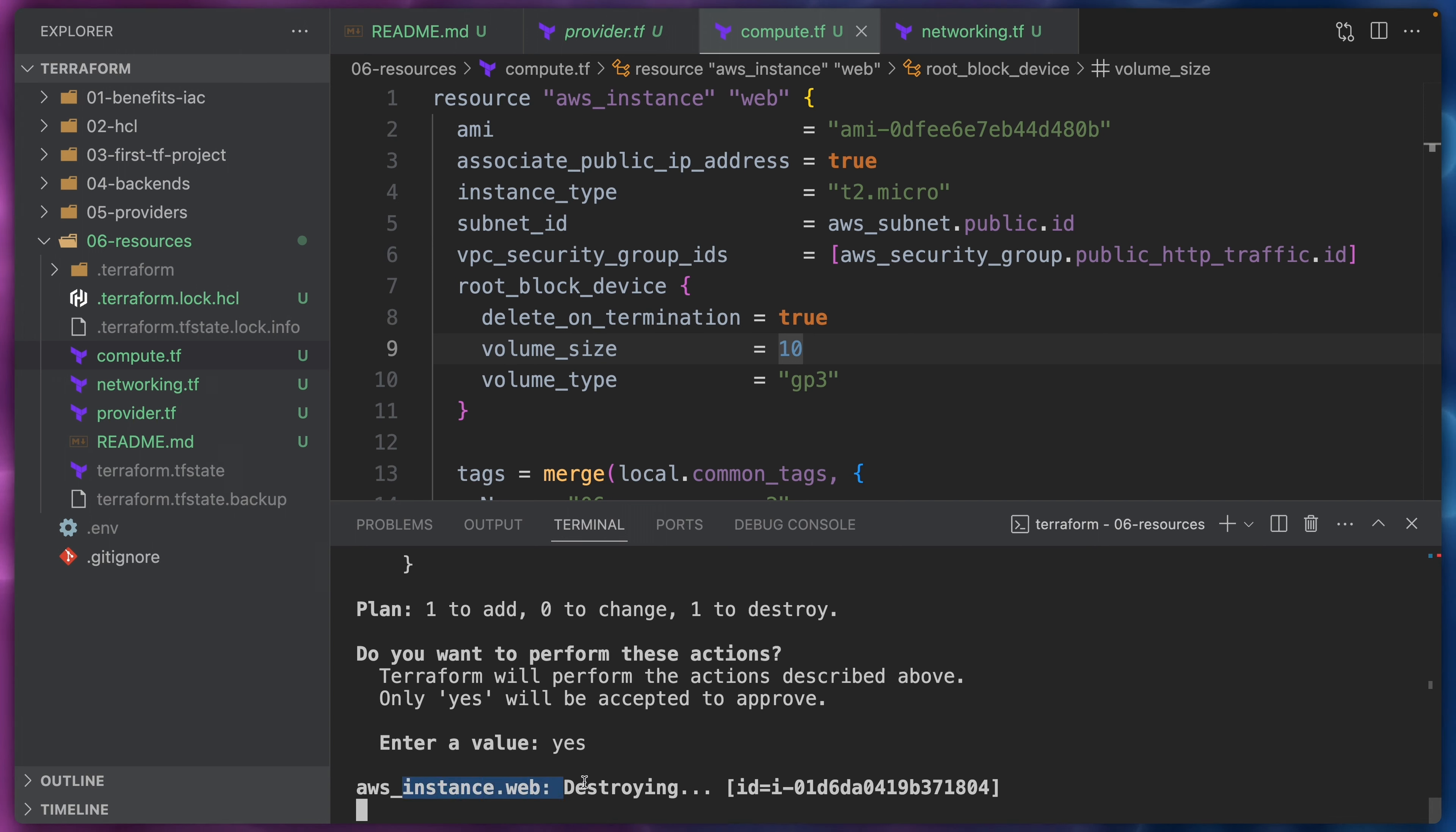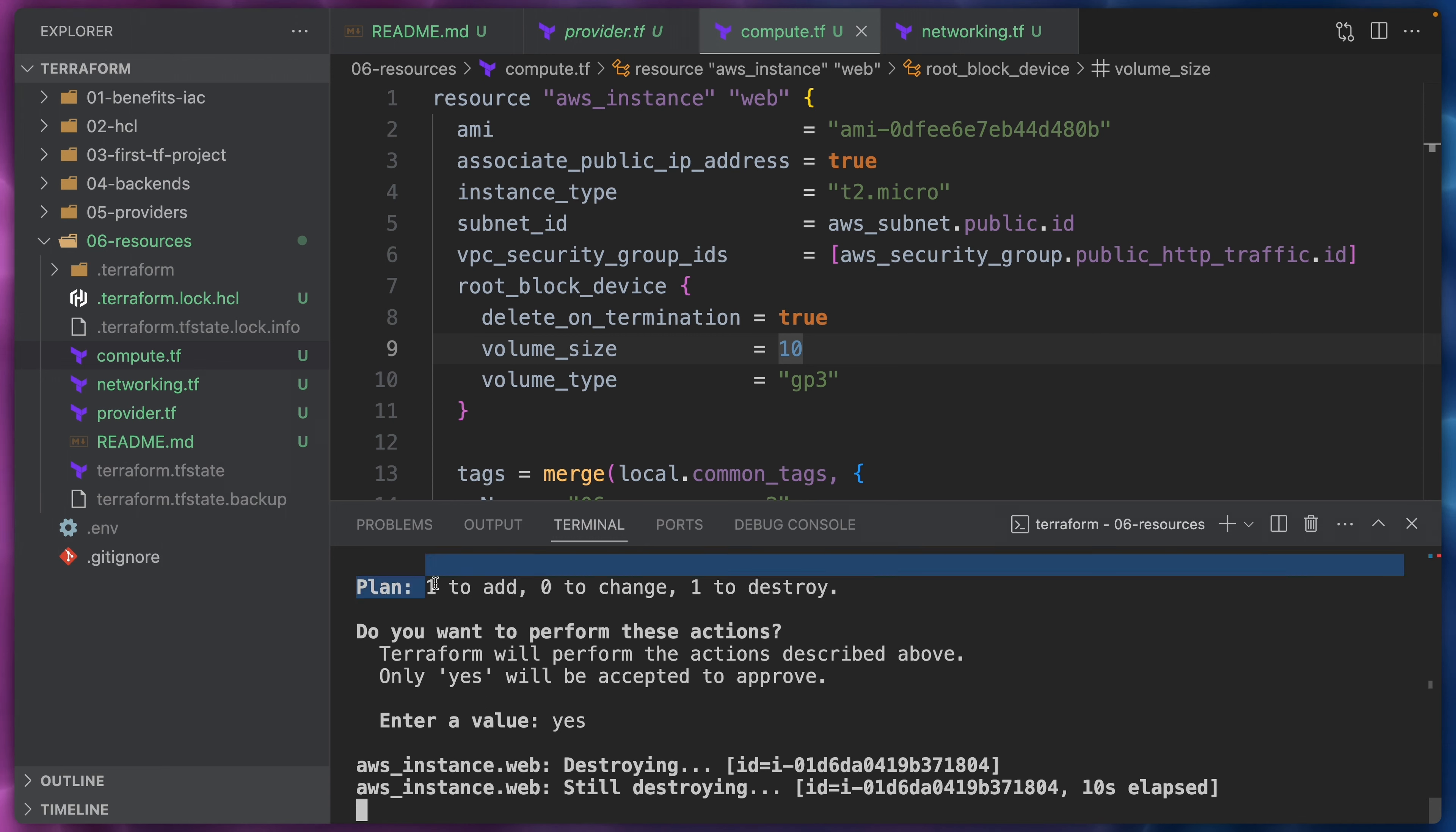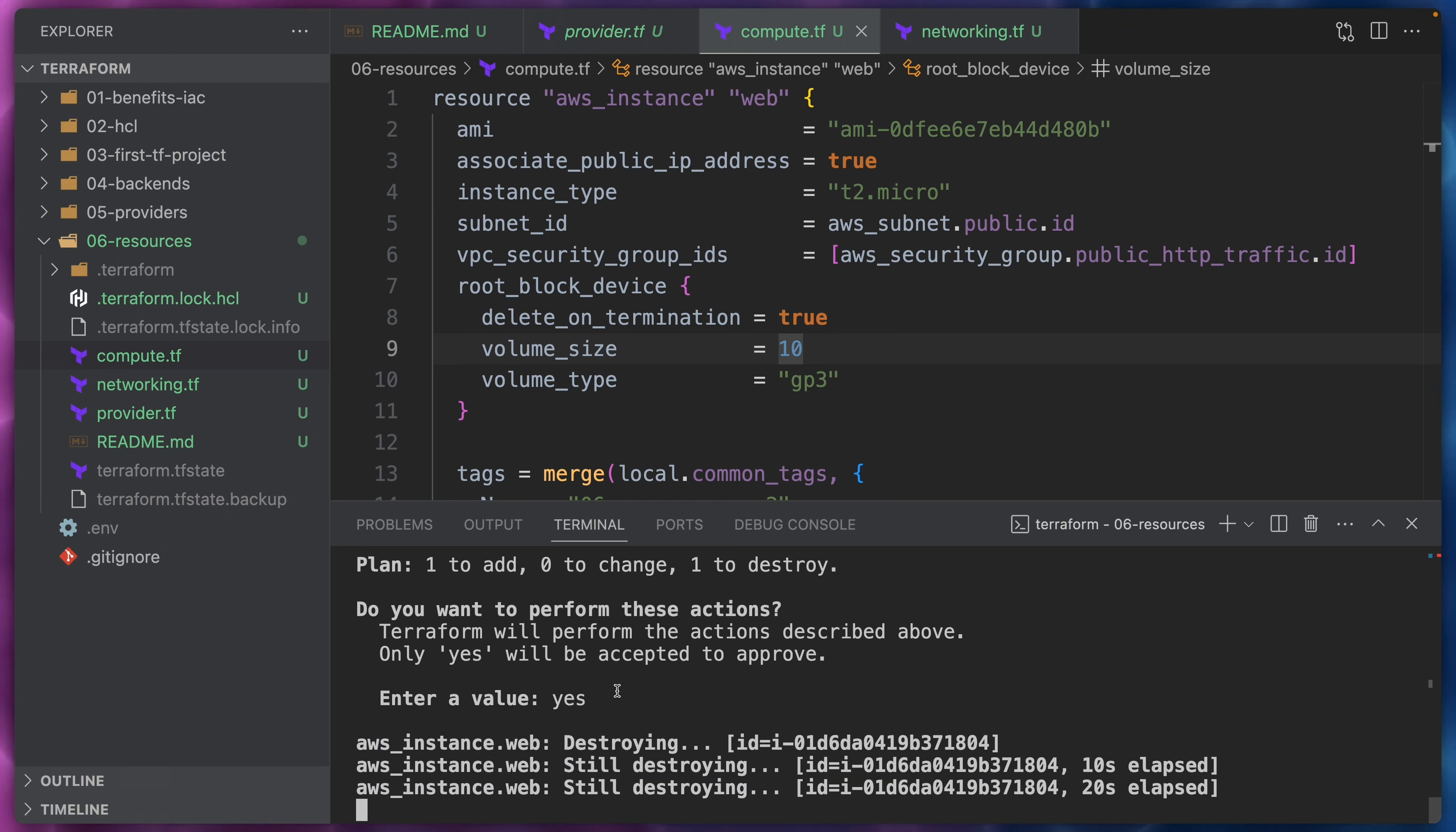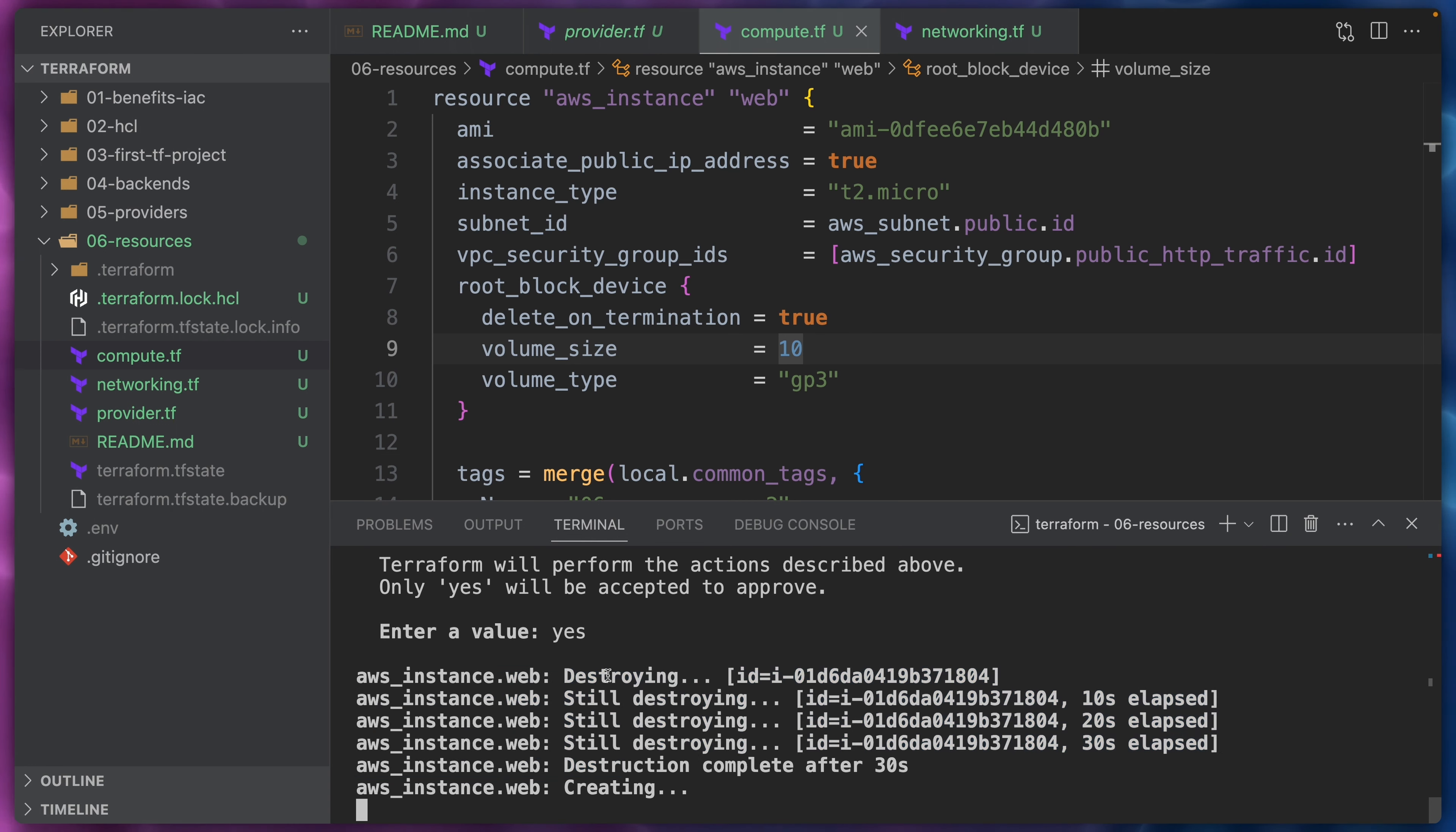As soon as we press enter, you will see that Terraform starts destroying the old instance. This is the default behavior of Terraform that we have already discussed. Terraform will destroy before creating the replacement. In many cases, this is not the behavior that you actually want. Like you would like Terraform to create the replacement and then destroy the old version so that you have as little downtime as possible. However, the default behavior is basically Terraform destroys everything and then it starts creating the new instance.